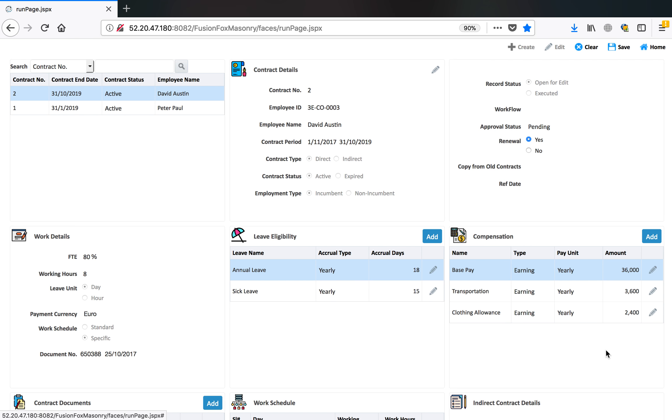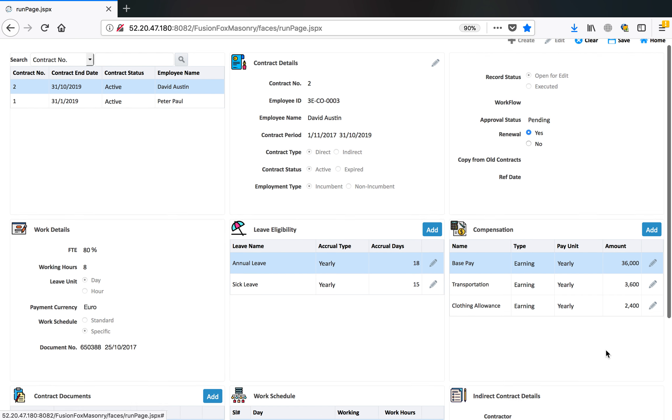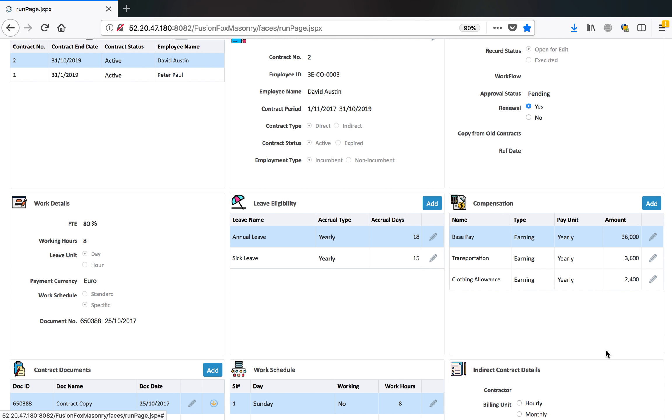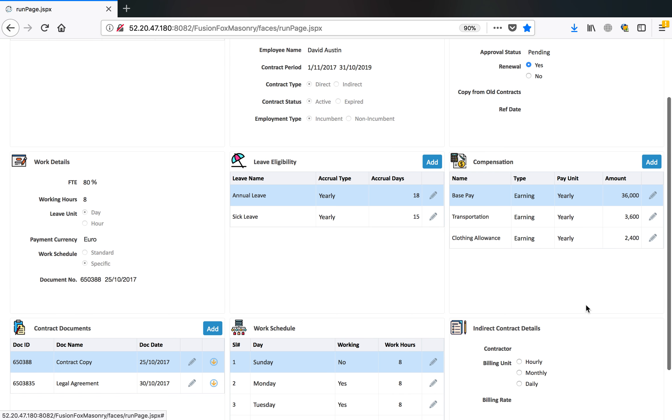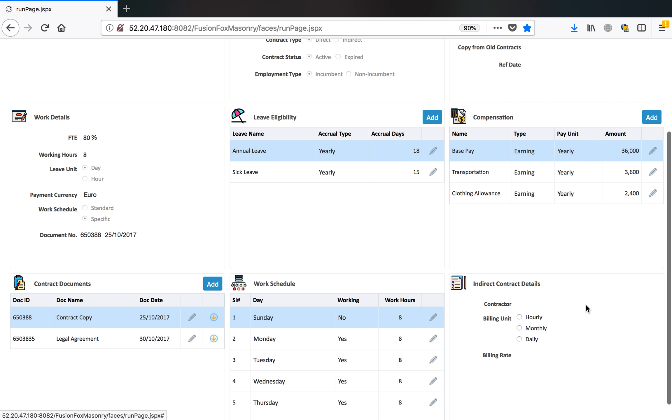Then the compensation structure that will be provided to this employee. Here you have a base pay annually 36,000 euro and transportation is 3,600 per year. Monthly amount is divided by 12. System can calculate and update the compensation information of the employee.